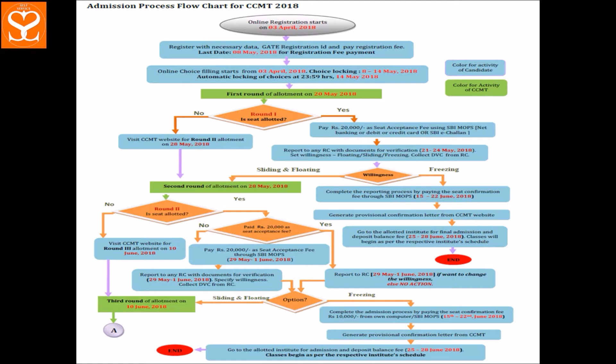अगर आपकी selection नहीं होगी तो आप फिर second round में जाएंगे, जो 28th में होगा। अगर आपकी selection होगी तो आपको ₹2,20,000 की seat acceptance fee देनी पड़ेगी, और इसके बाद किसी institute में आपको जाना होगा जहाँ आपको अपनी सारी documents submit करनी होंगी और अपनी seat freeze करनी होगी।